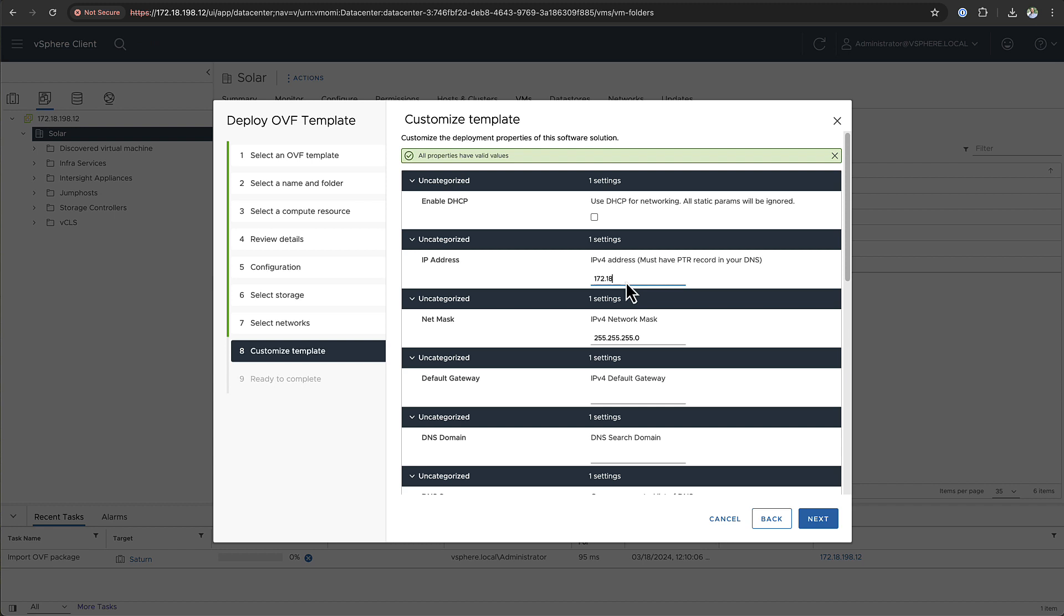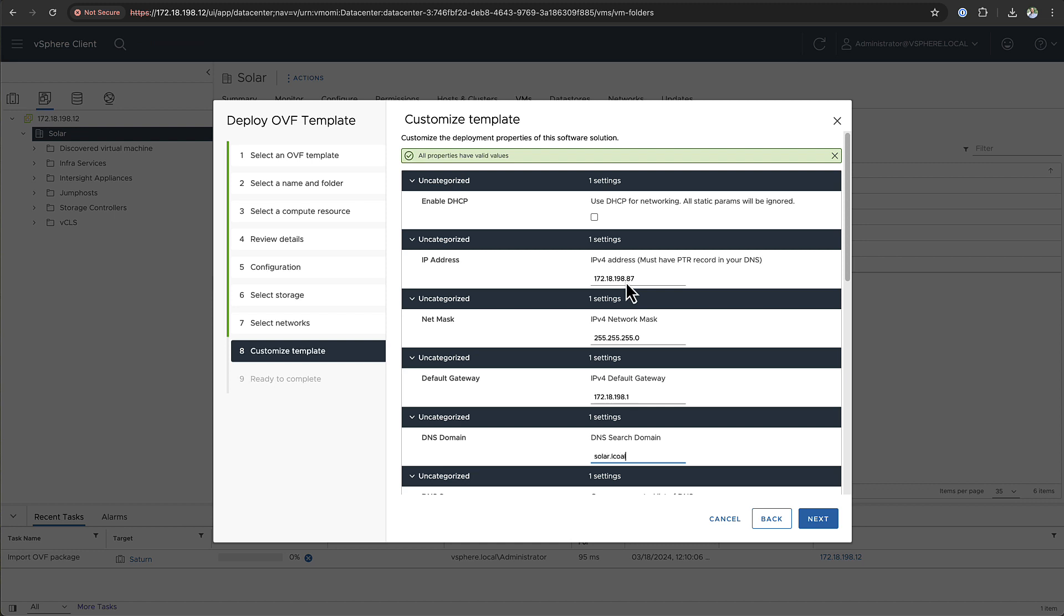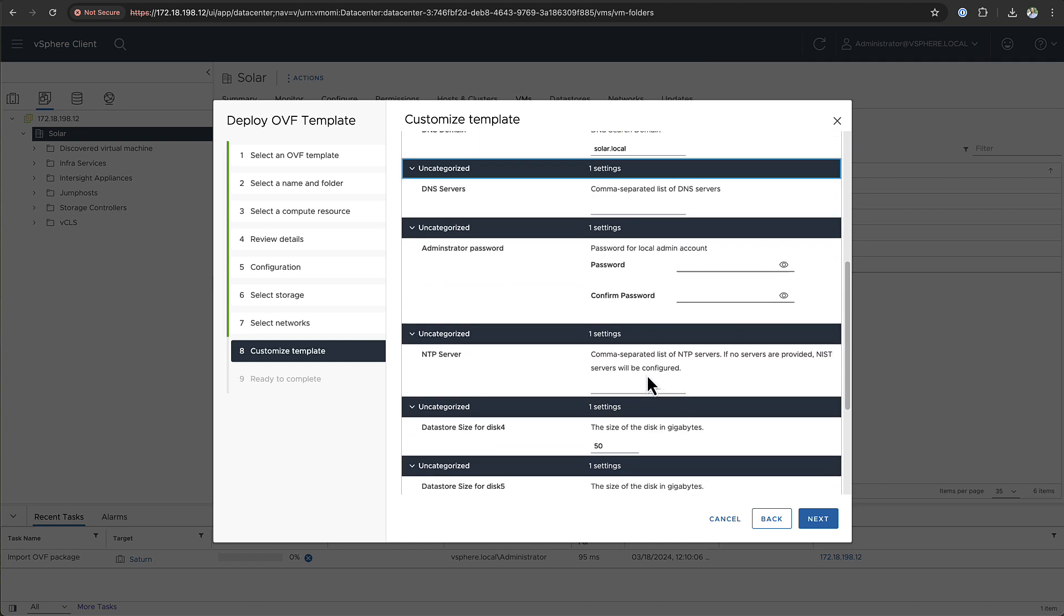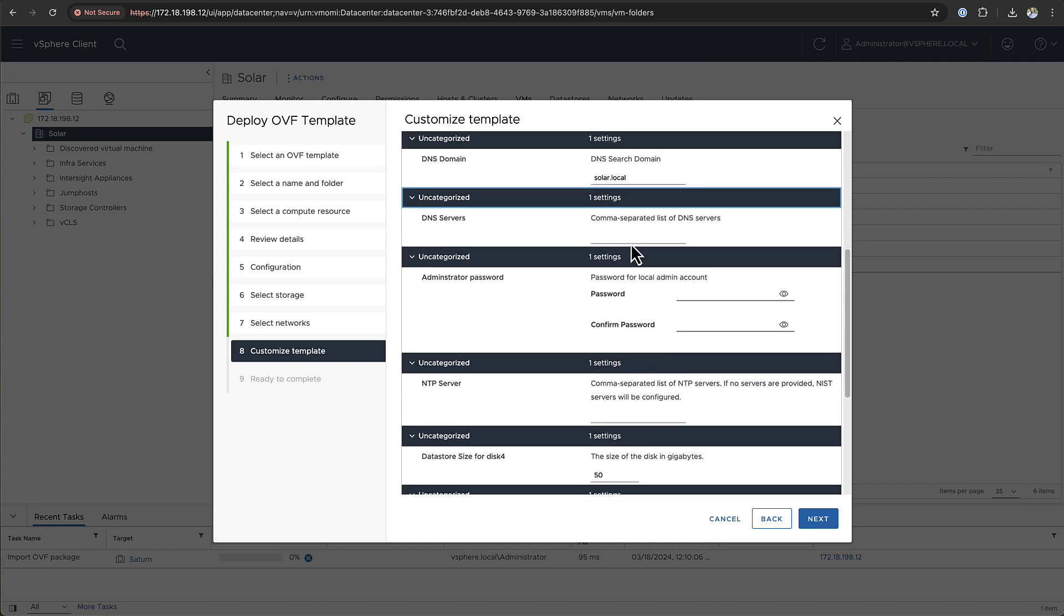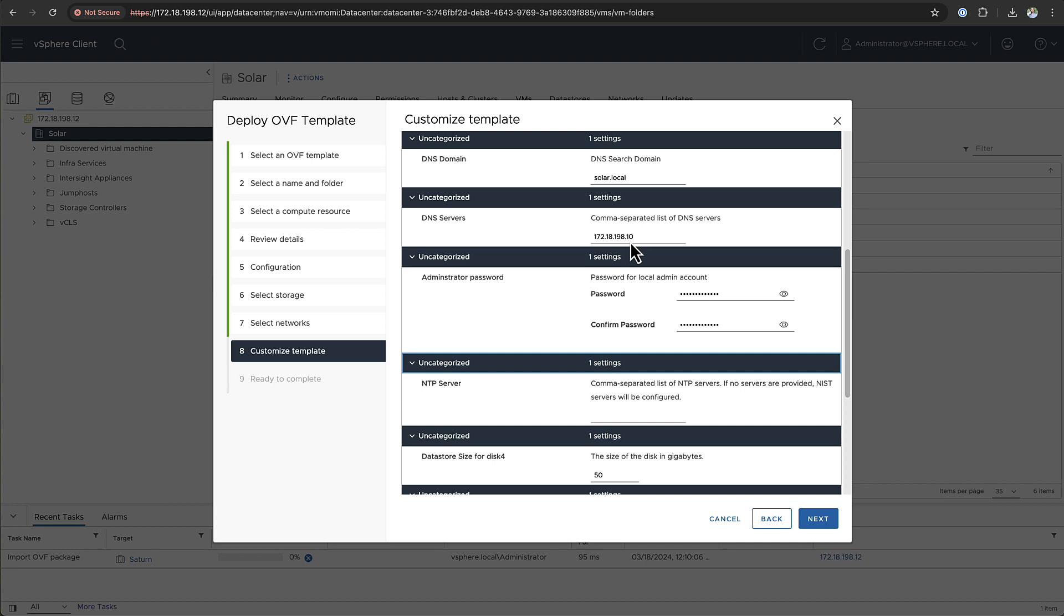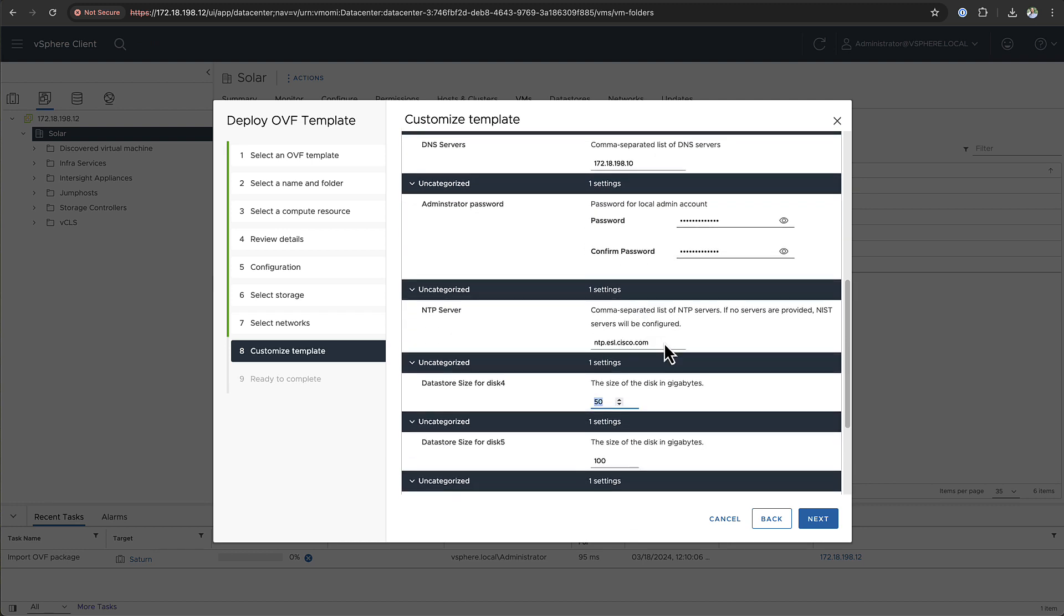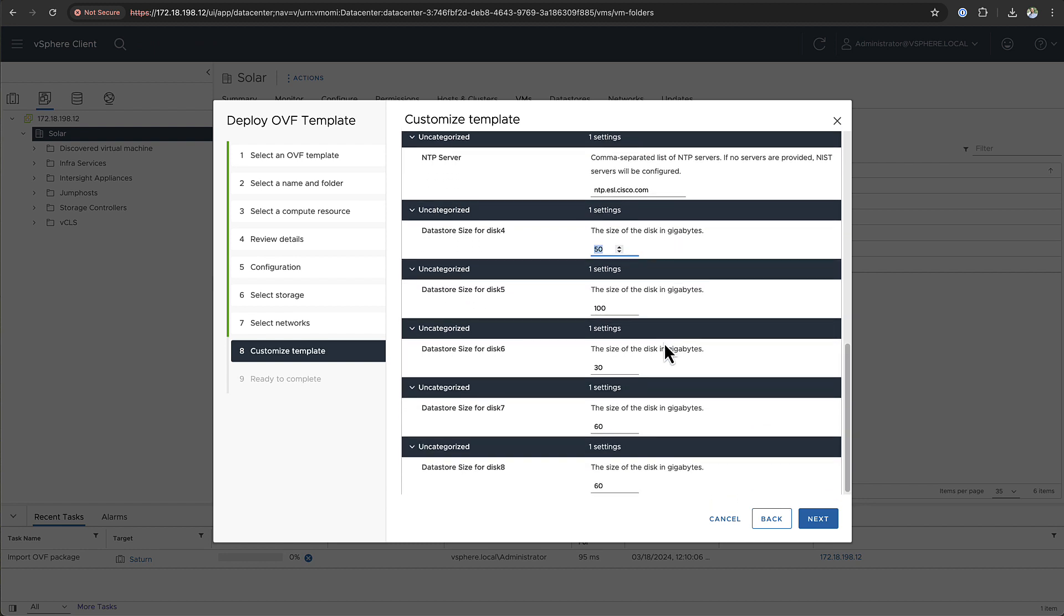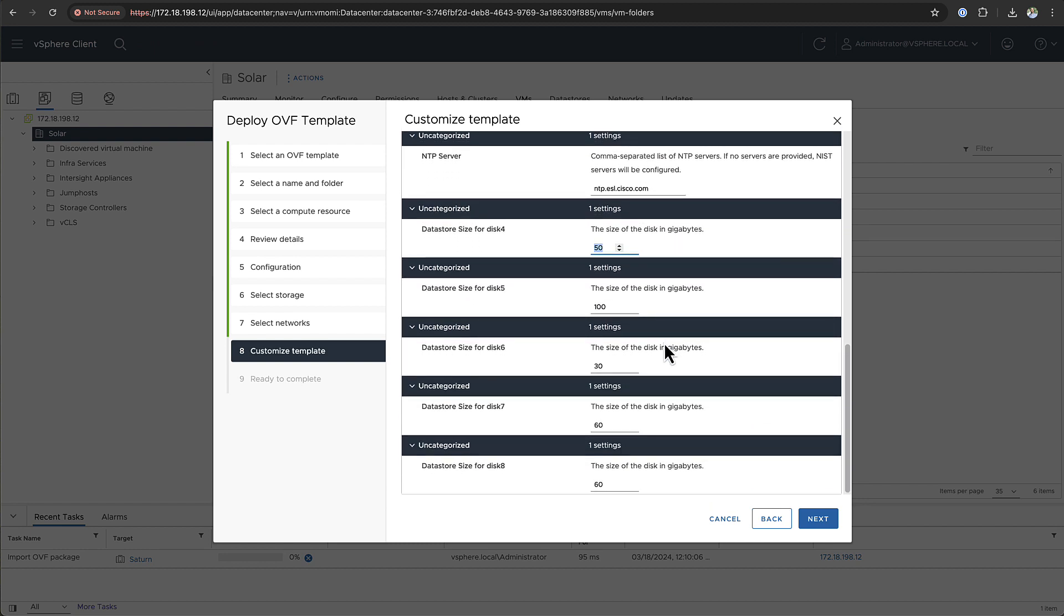Here you can provide all the specifications or customizations for the VM image. You can provide the IP address, the net mask, the default gateway, the DNS domain and the DNS server. Now this is very important as I said during the installation we do a reverse lookup of that IP address to determine the hostname of the VM. After you make sure all your network and DNS settings are correct you can enter the administrator password and an NTP server. You can choose to modify the disk size for some of the disks but I recommend to leave them as is.